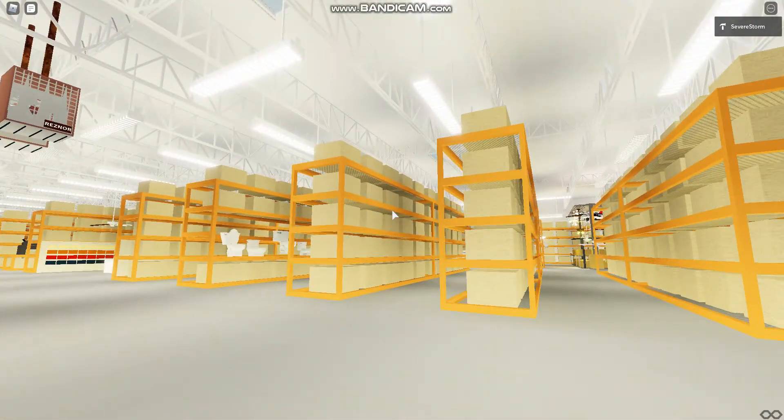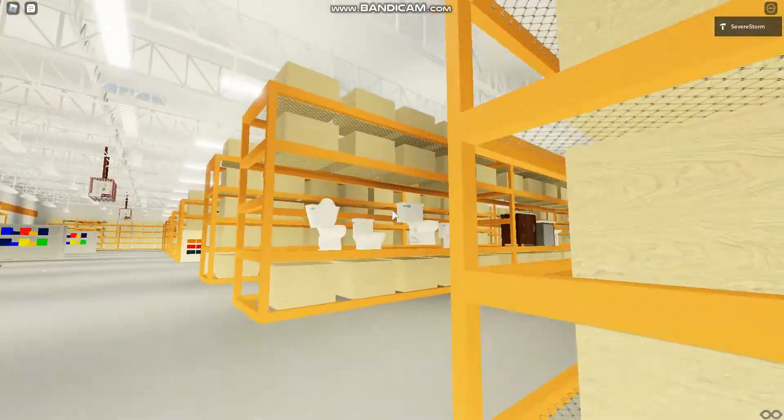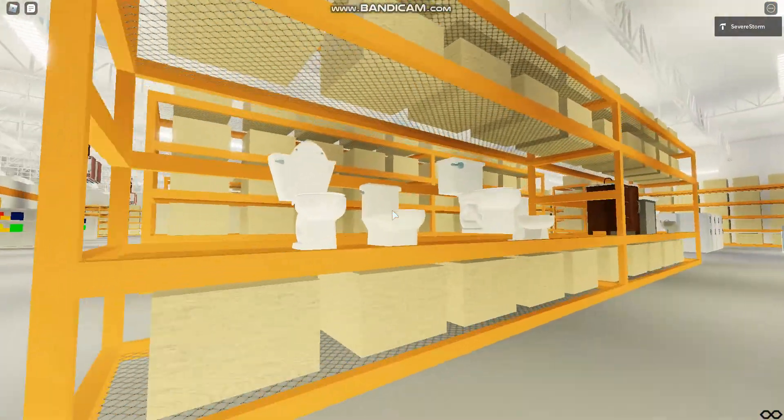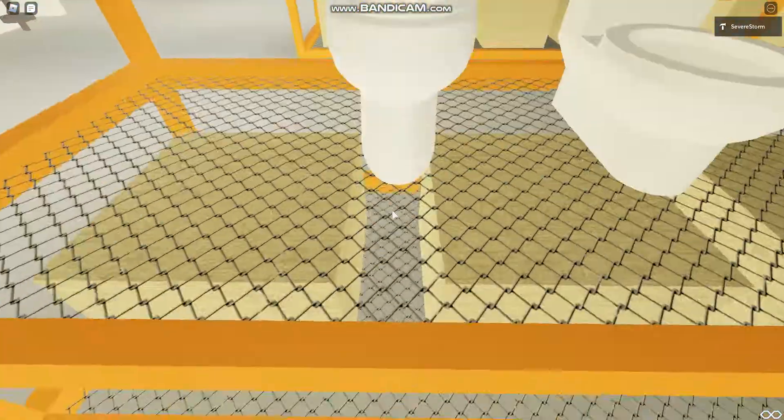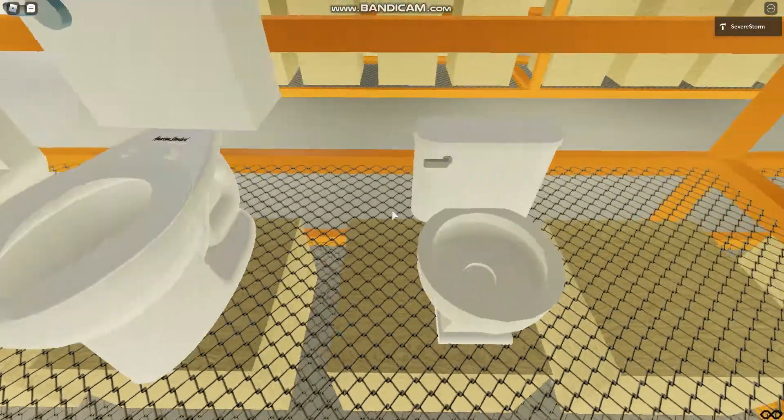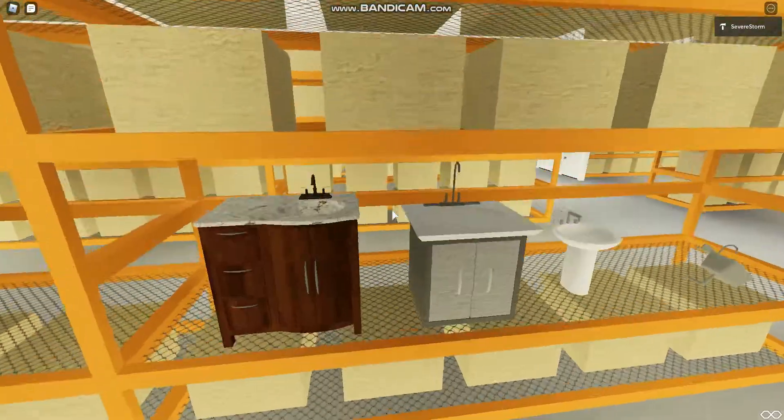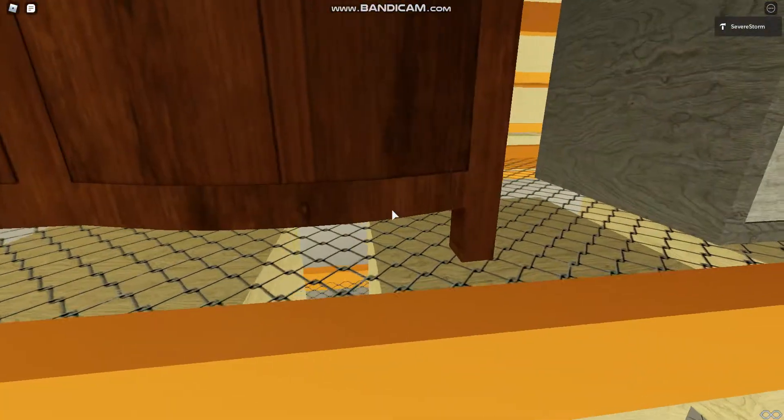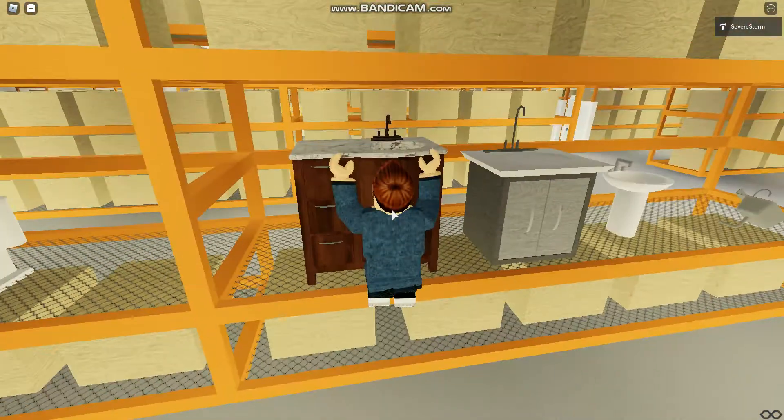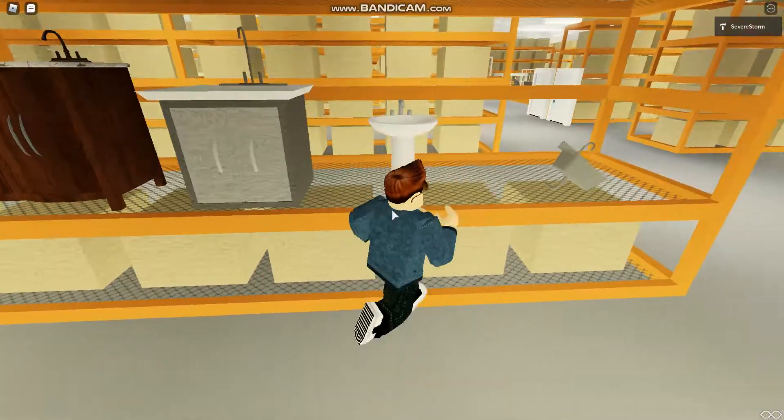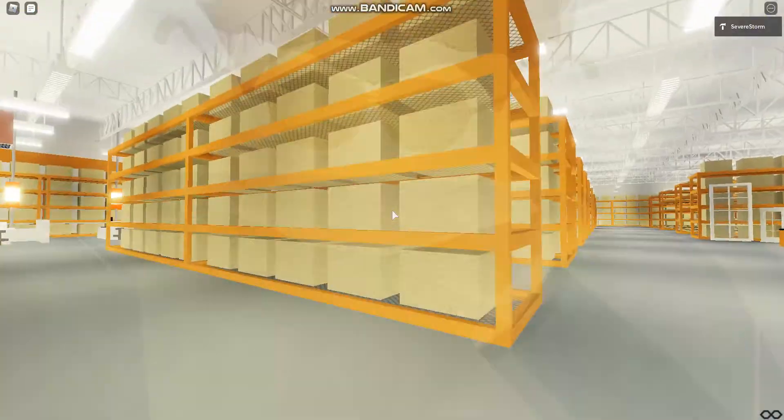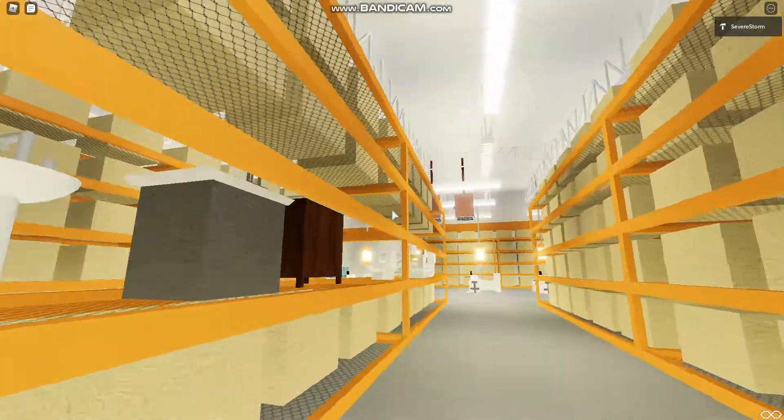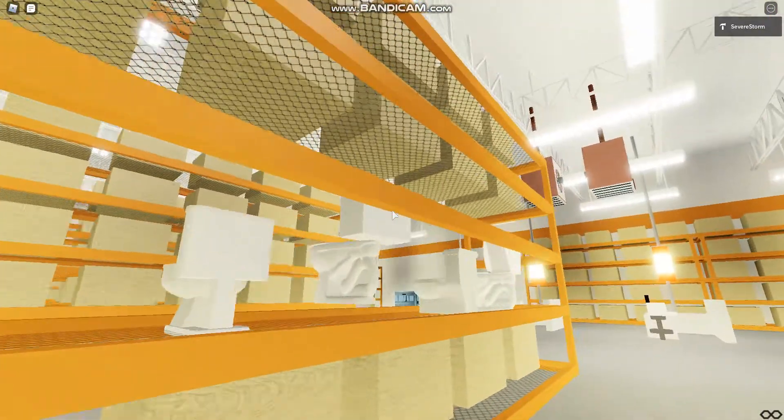So we got some toilets, there's the toilets, the sink right here there's a couple sinks I don't know why I'm climbing on it but there's the sinks and the bathroom equipment.